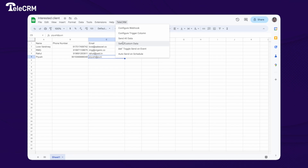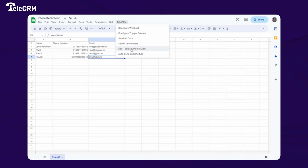If you want to send only specific rows — for example, if you have four or five rows but only want to send two — use the 'Send Custom Data' option and choose which rows to send. Toggle Send on Event we have already seen. For 'Auto Send on Schedule,' it will automatically check for differences every hour and post the data to TeleCRM. The recommended option is Toggle Send on Event for real-time data.